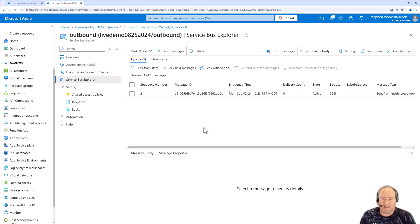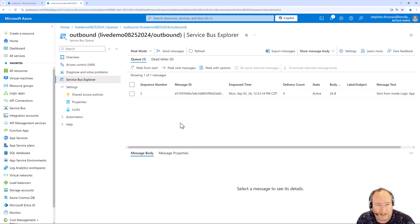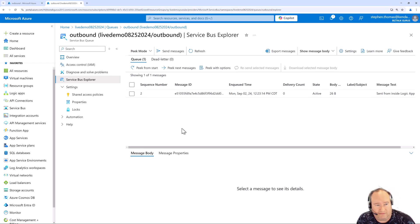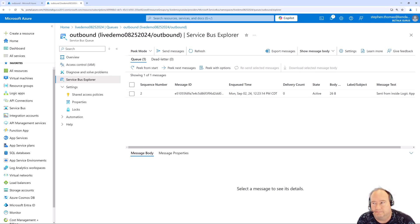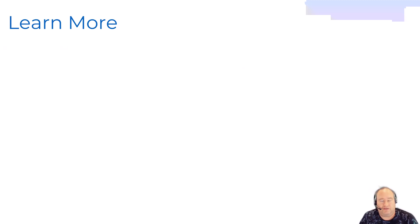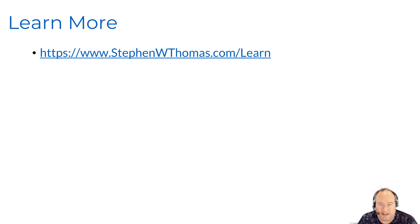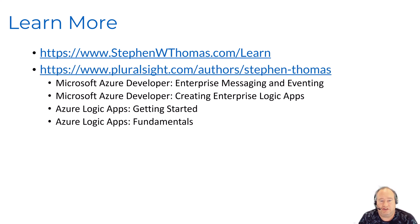So this is a very simple example of seeing the two different ways to read messages from service bus queues using the two types of connectors. We did take a look at the long polling for the managed connector and saw how we could use that and how it really impacts things. We also saw the lower latency of the in-app connector, which is generally going to be your connector of choice. And we took a look at how to write to that service bus queue. If you'd like to learn more about Azure Integration Services and Logic Apps, I have some resources available on my website at stephenwthomas.com/learn. I also have four professional Pluralsight courses available — you can find them by searching for these titles or searching for my name as an author. Thank you for listening to this video and don't forget to like and subscribe.